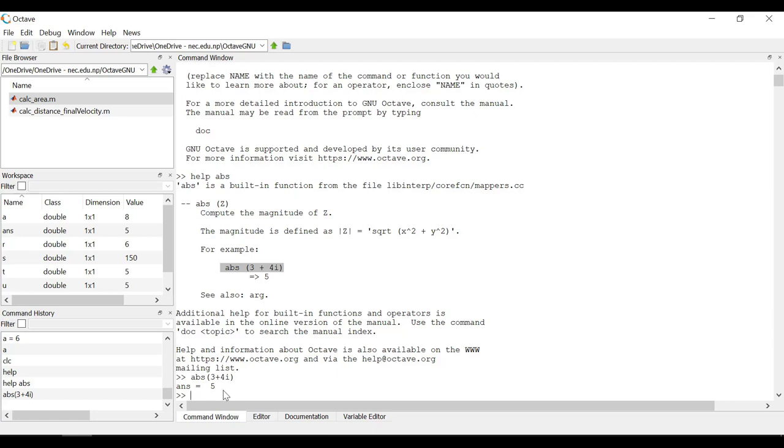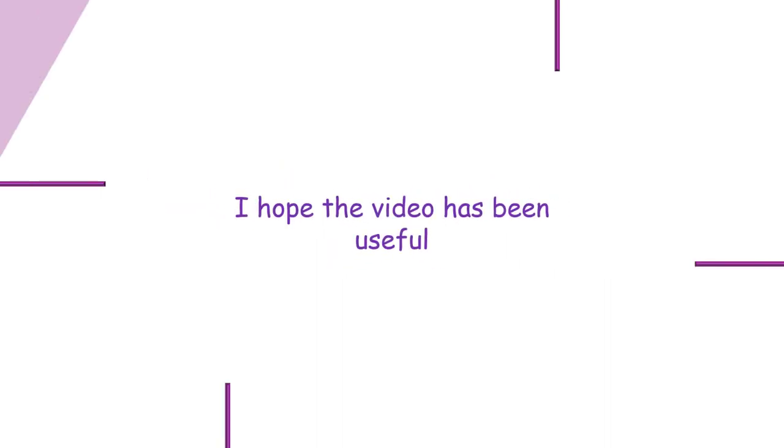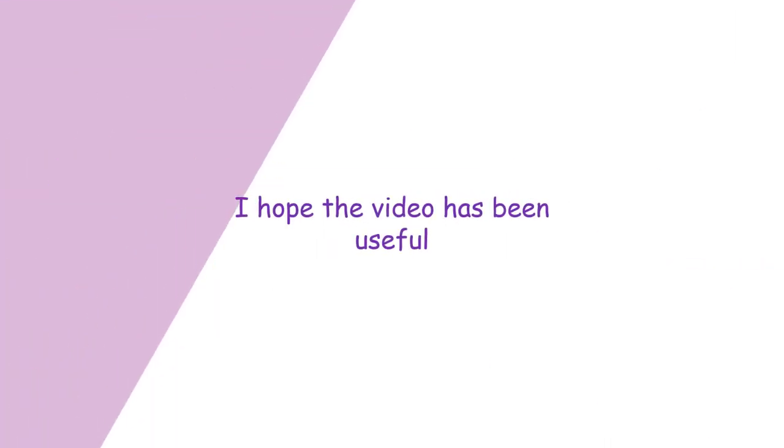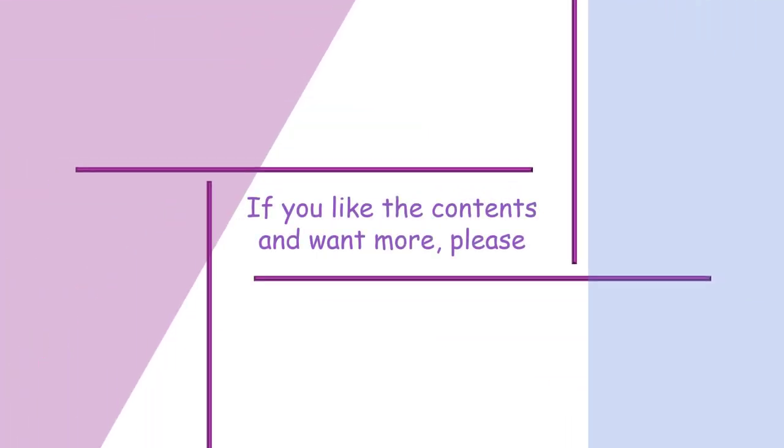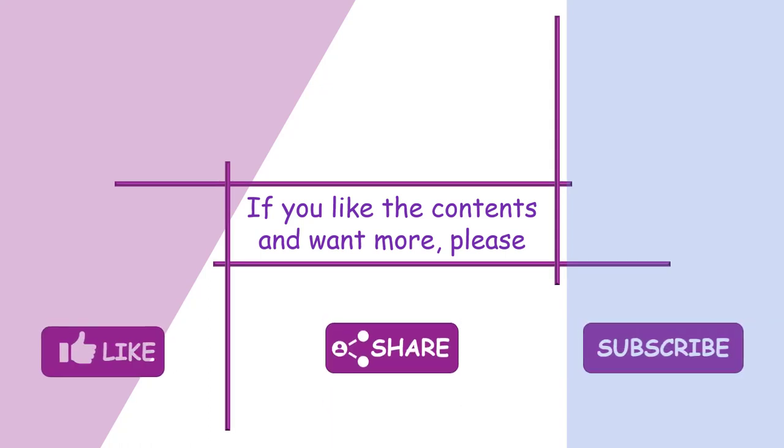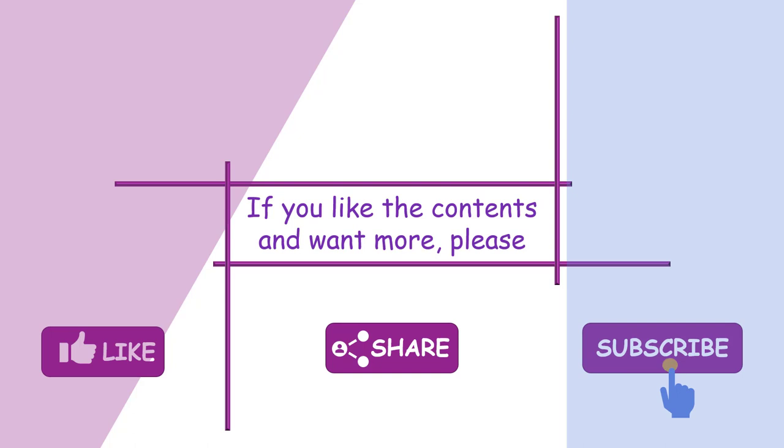That is all for this video. From next video onward, I will dive deeper into MATLAB programming. Thank you.